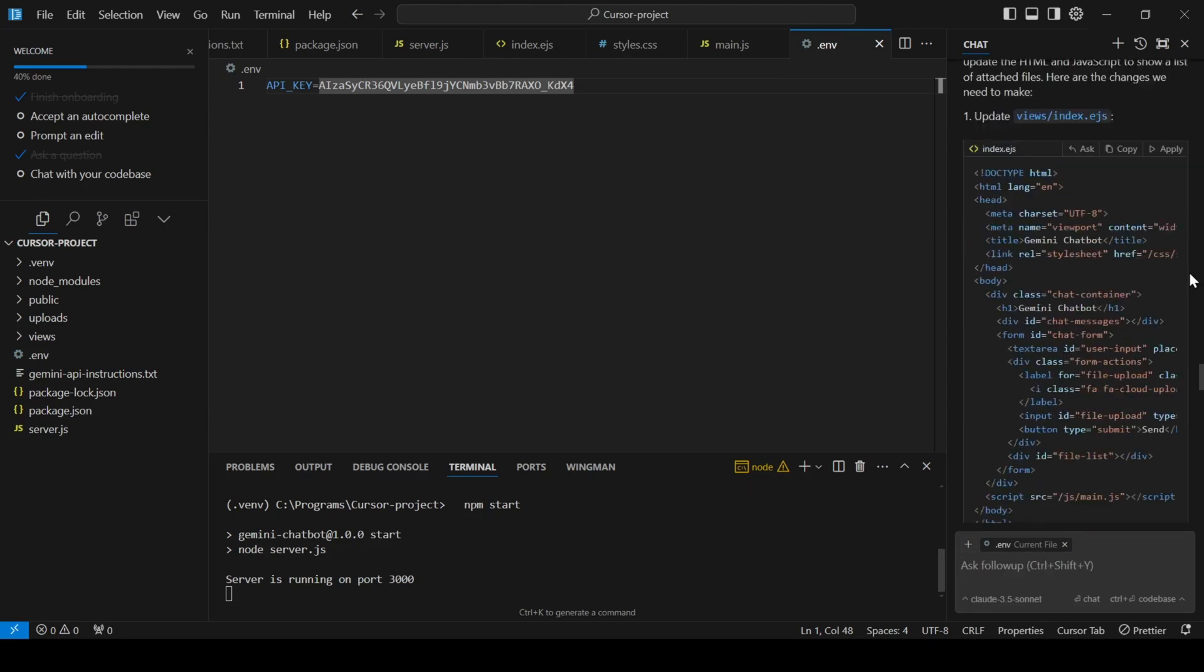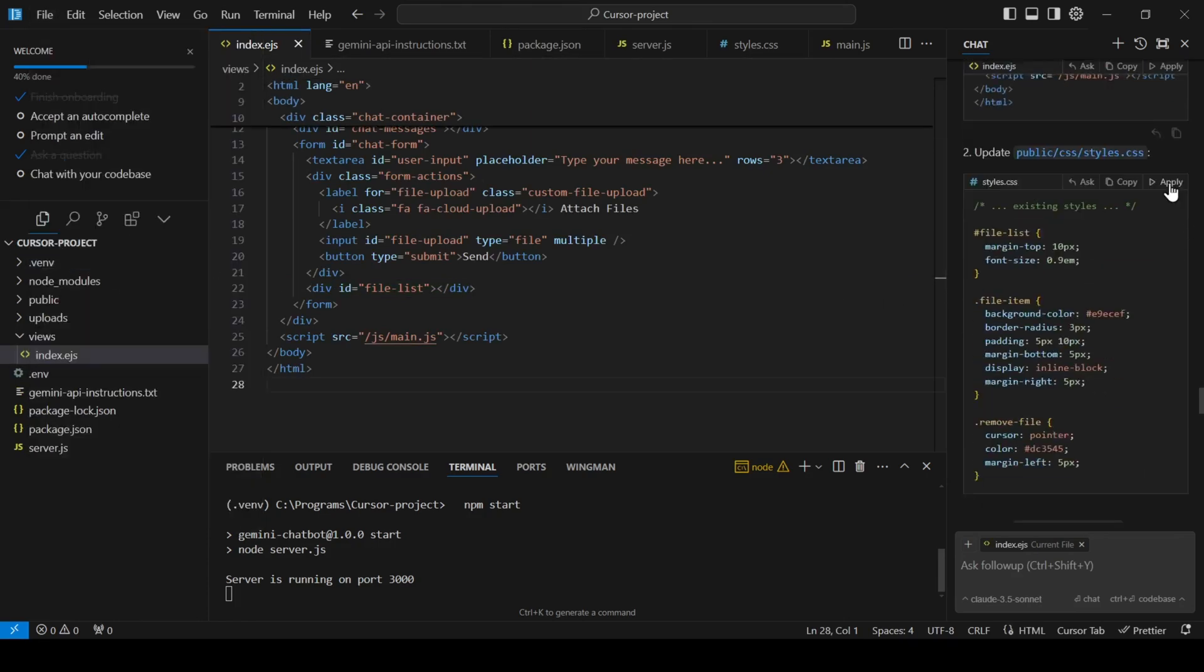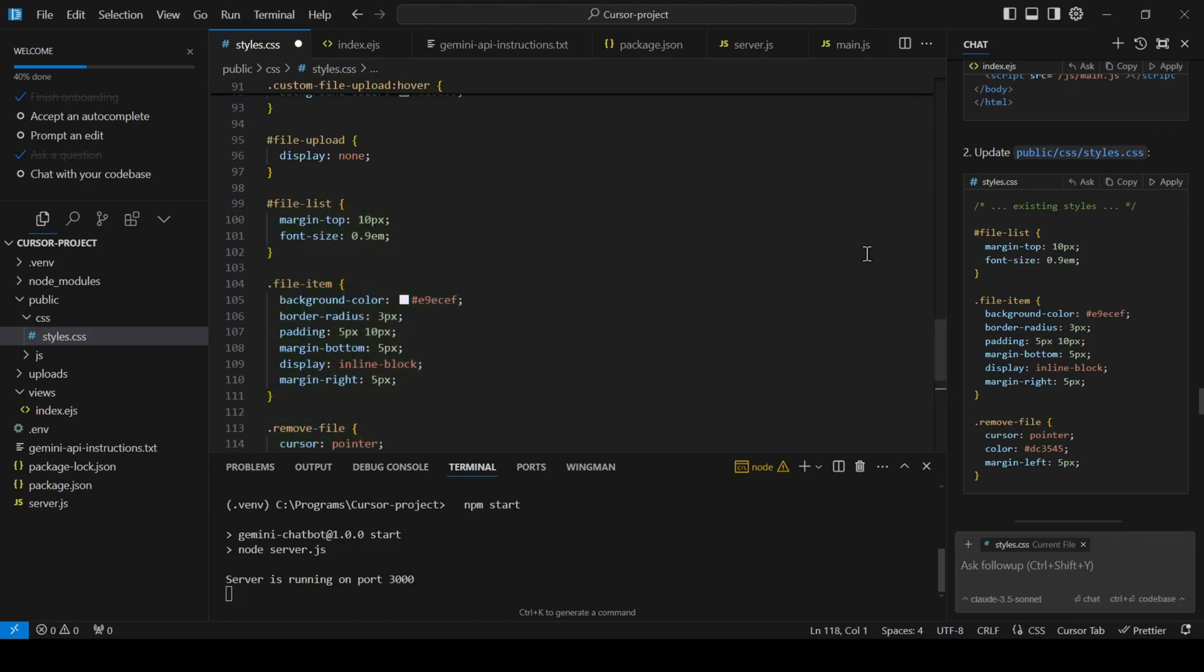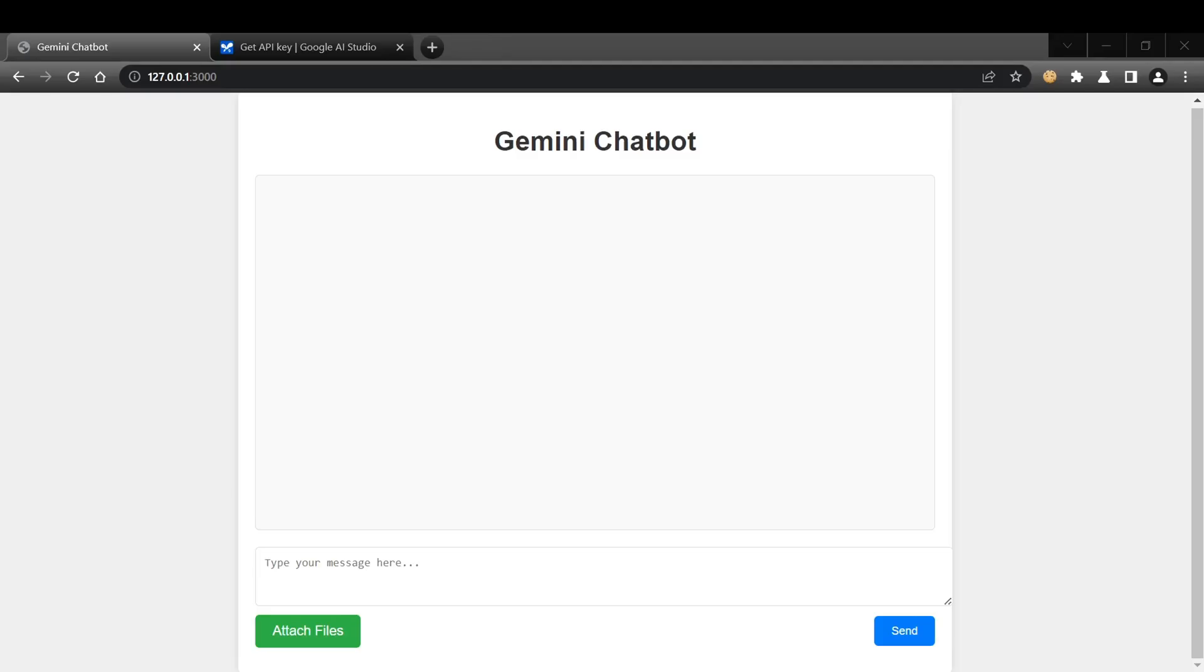Applying these fixes is as easy as clicking apply. You'll see the new code it's adding in green and the code it's removing in red. Click accept to finalize the changes.